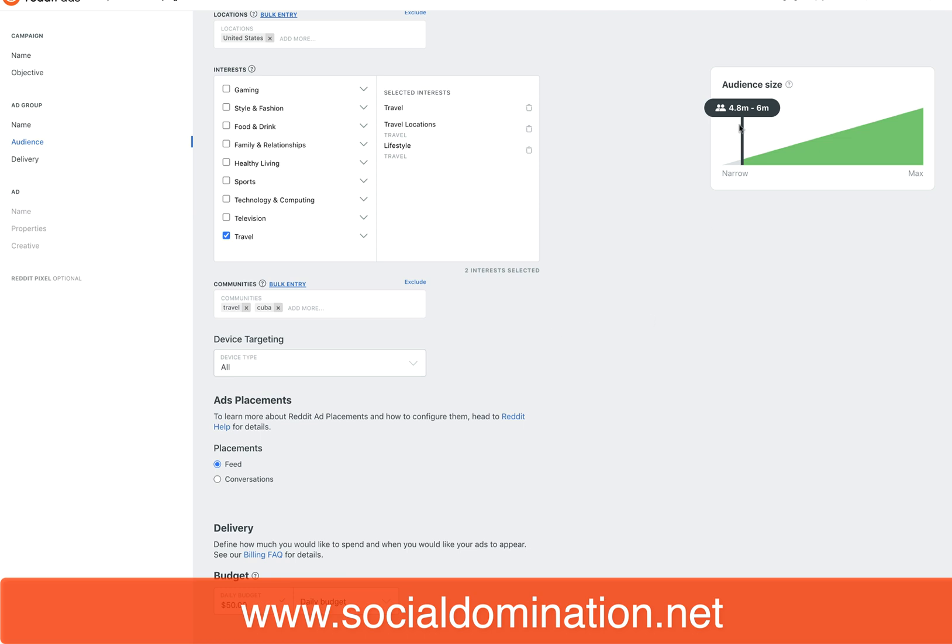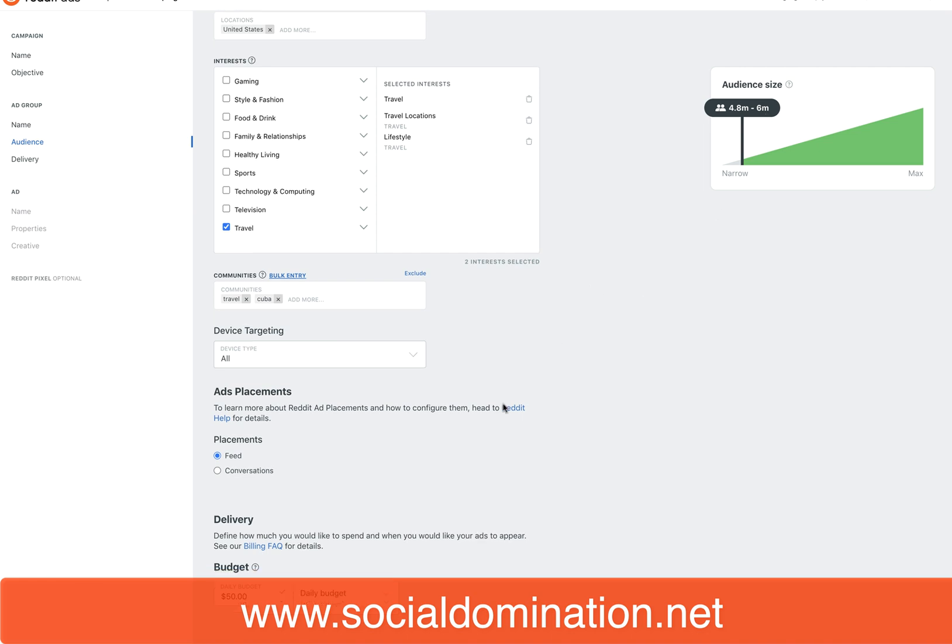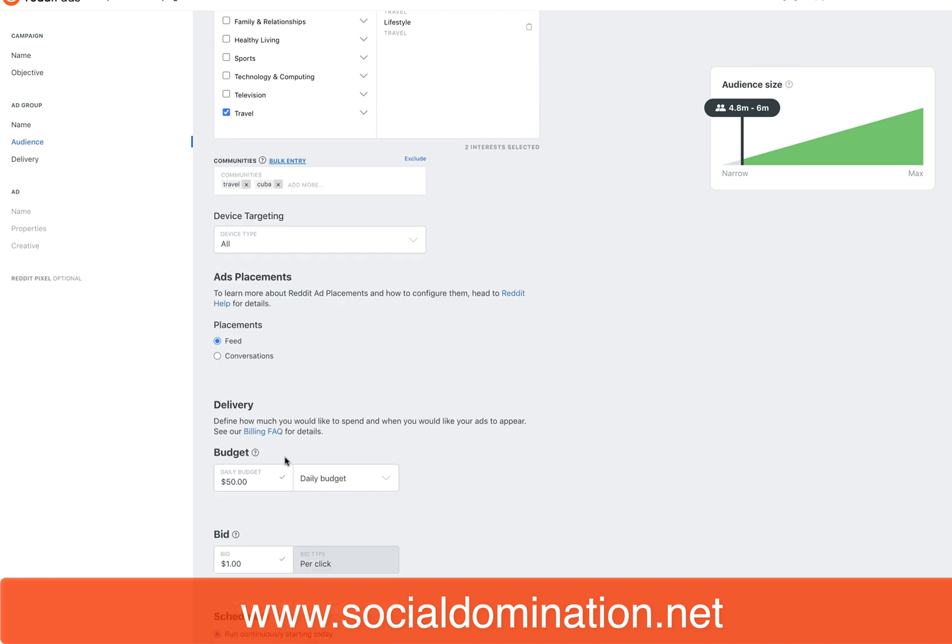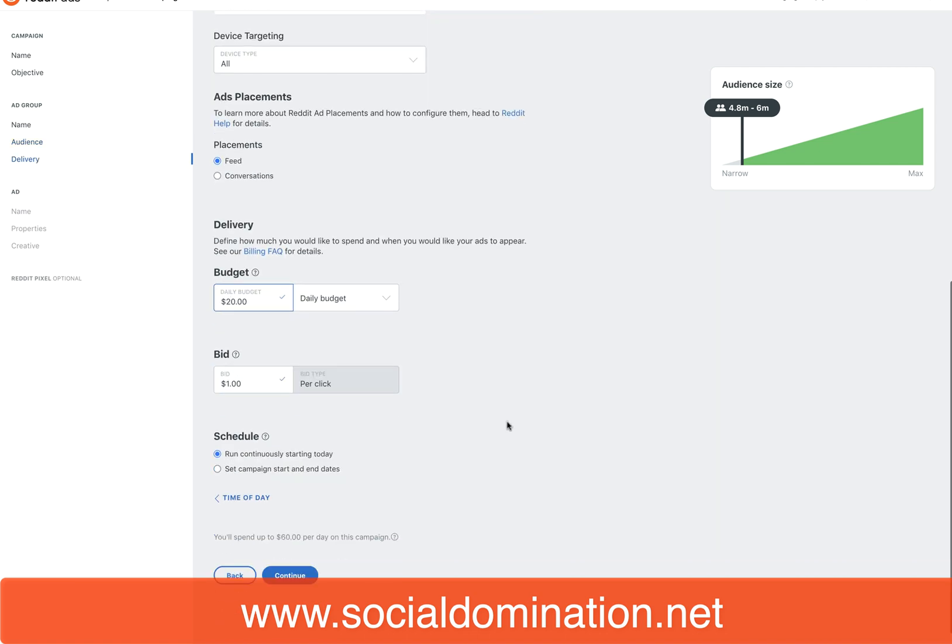It does say I'm on the very end of narrow, but that's still up to six million people for the twenty dollar a day budget that we've got. I think that is efficient and it is a new ad account, so I'm quite happy with that at the moment.